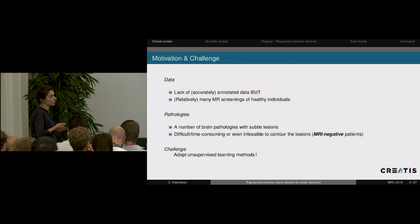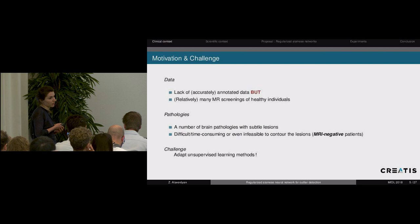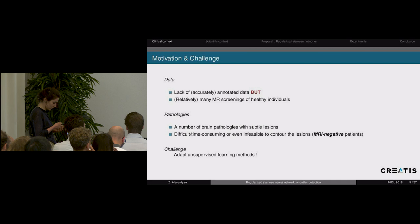For such patients, the MRI scans look completely normal. It is therefore our challenge to adopt unsupervised learning methods to leverage the best we can from the scans belonging to healthy individuals.